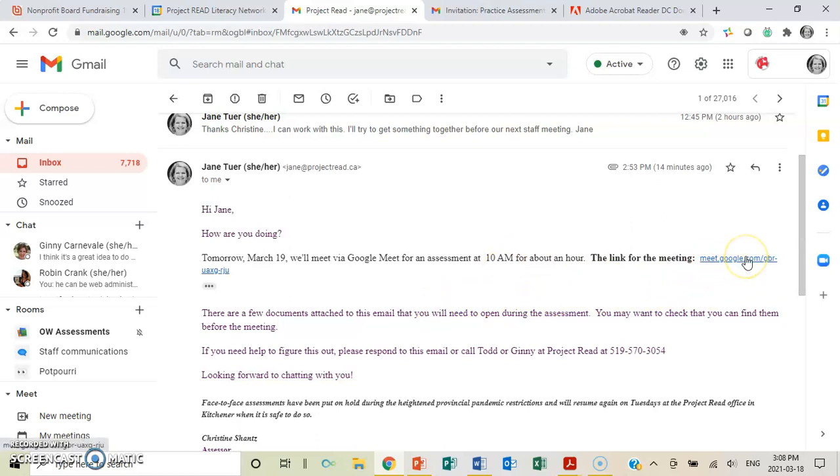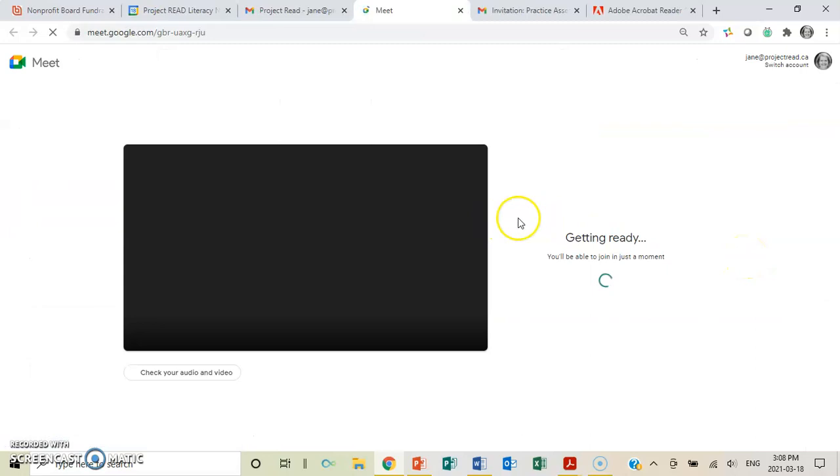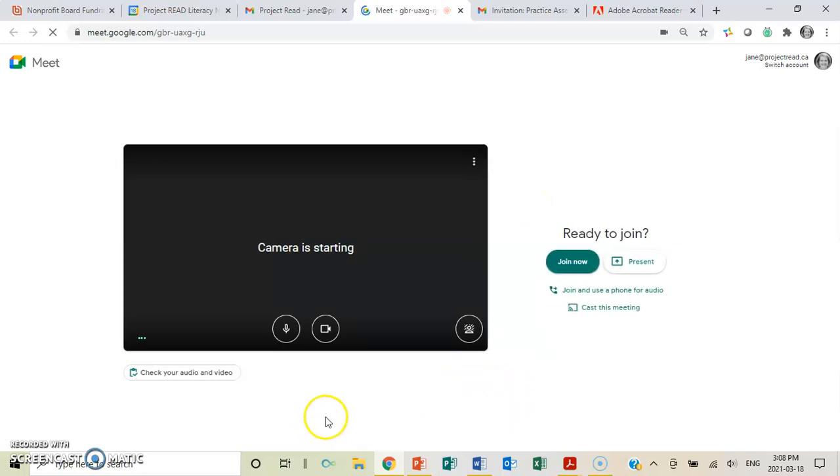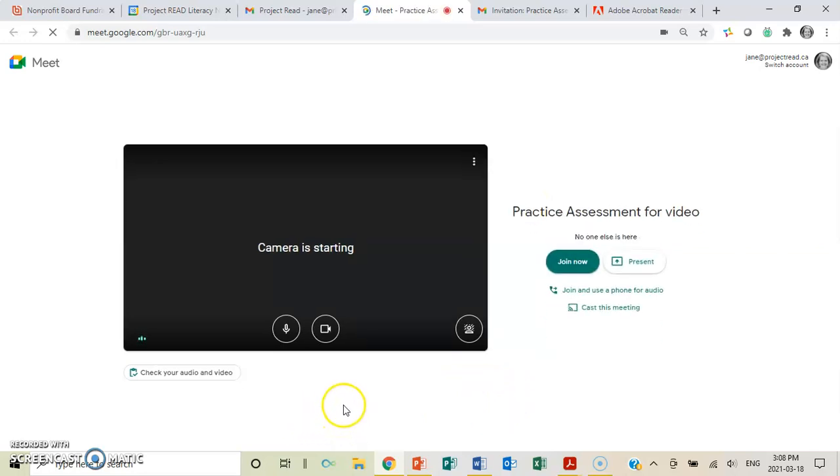So I'm clicking on the Google Meet. Because I've been there before, it's going to take me to this. Excuse me, I'm going to have to cough here.